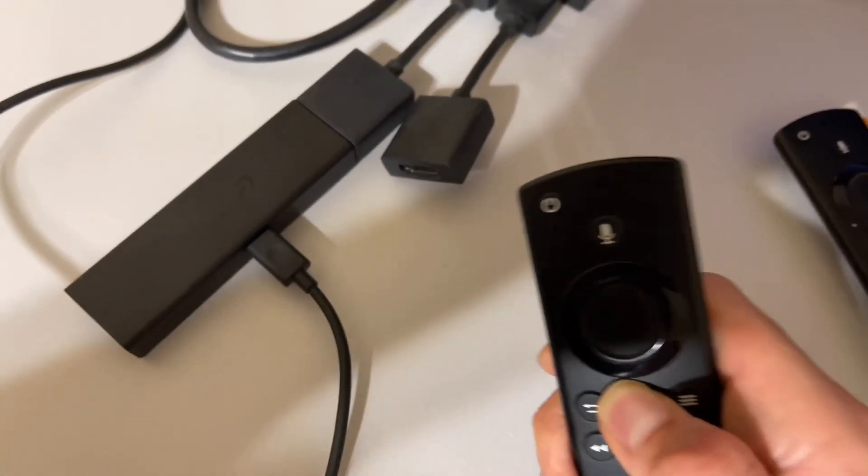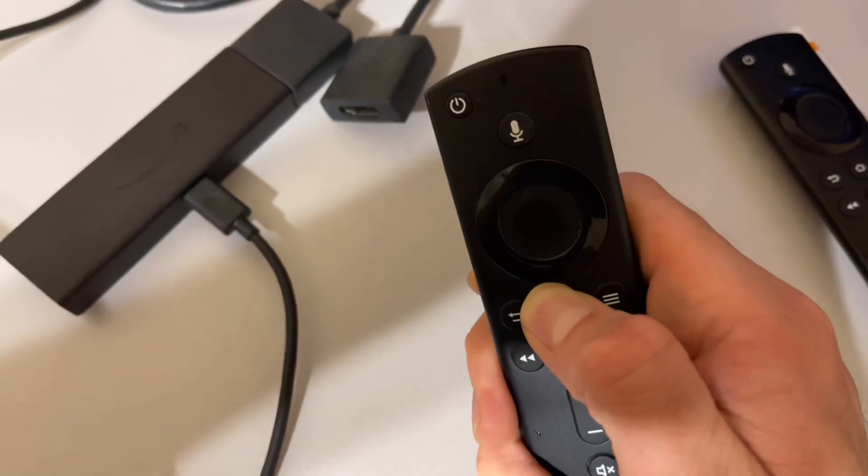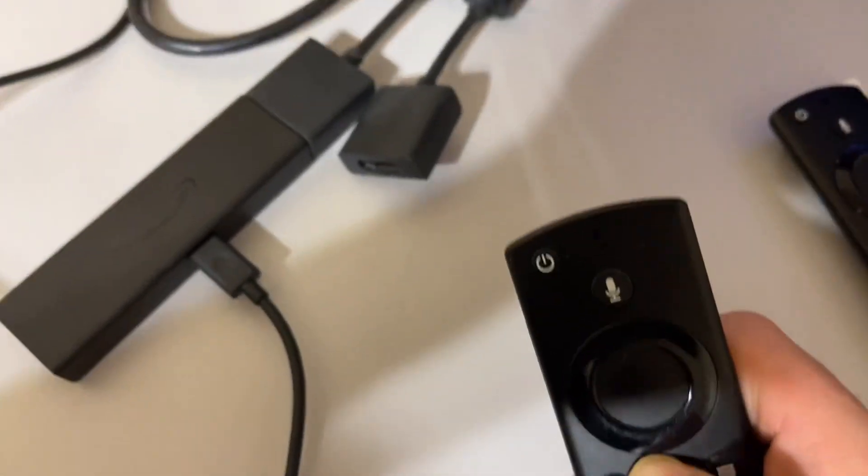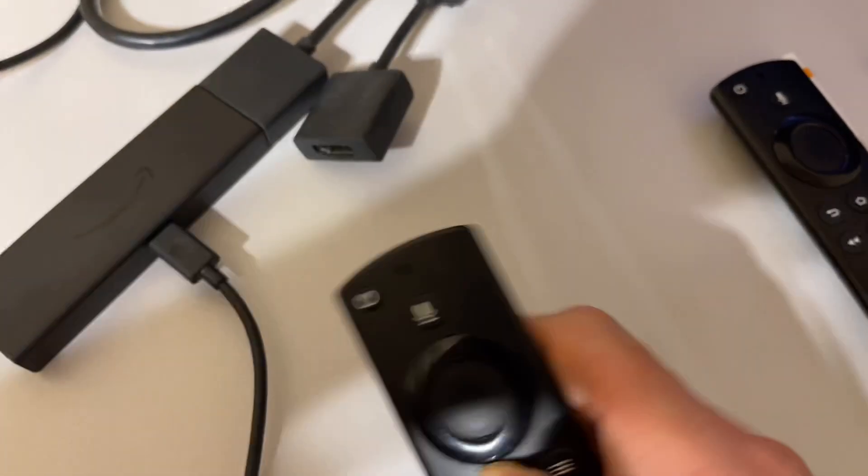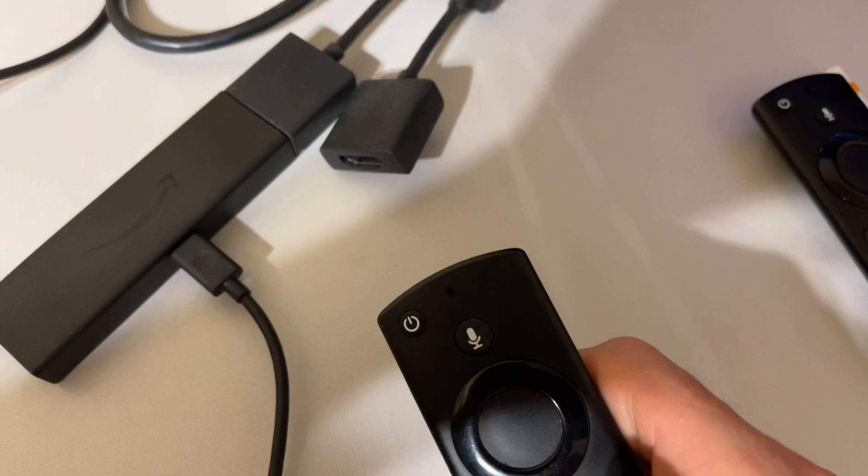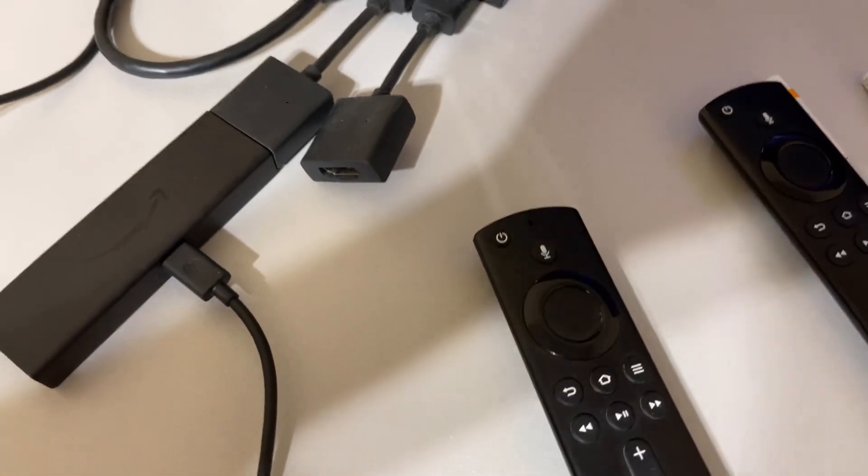I tried to pair the remotes with other Fire Sticks and older devices, and they pair just fine. So it's actually something going on with this actual Fire Stick right here.